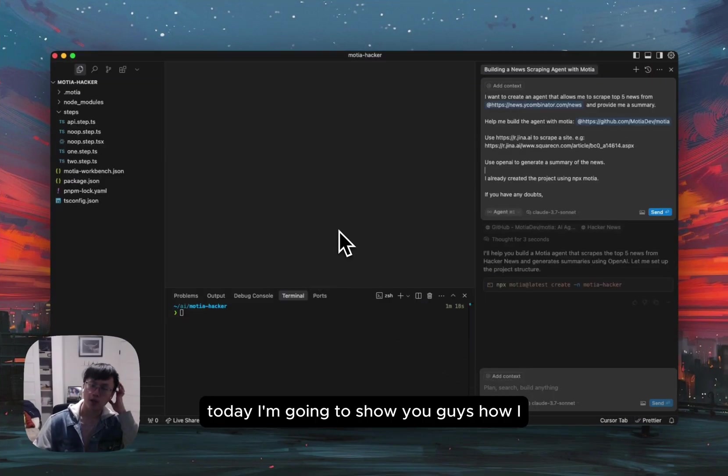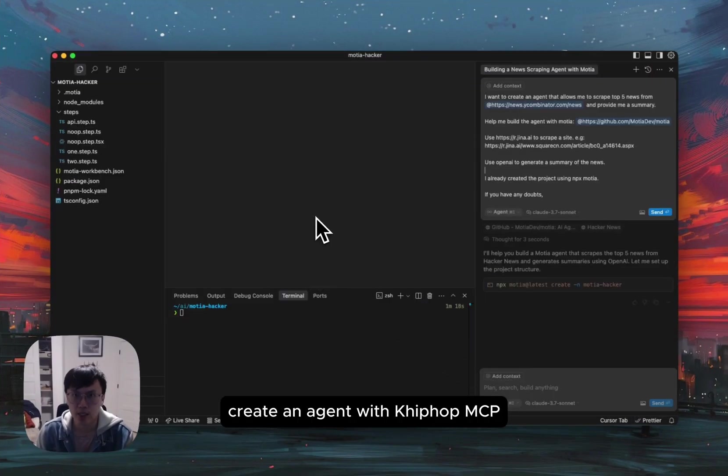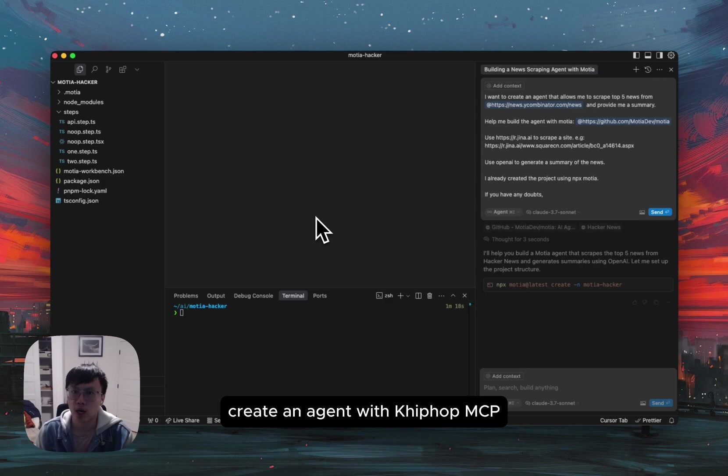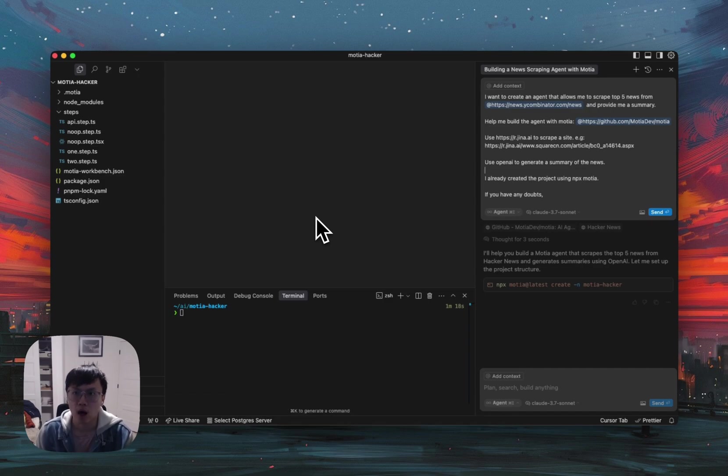Hey everyone, this is Shang here. Today, I'm going to show you guys how I create an agent with GitHub MCP.